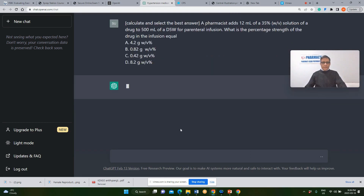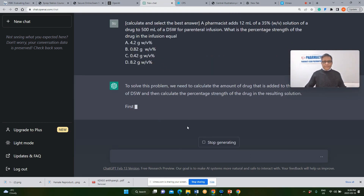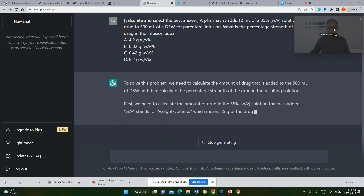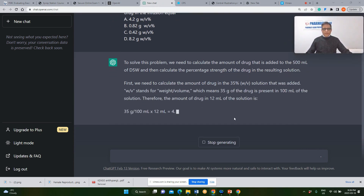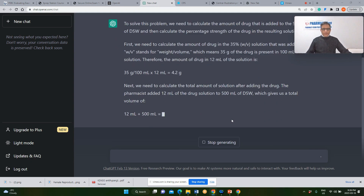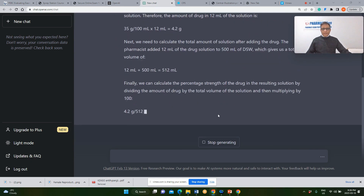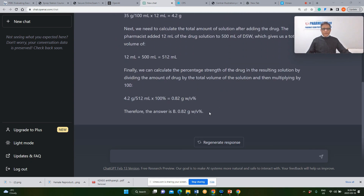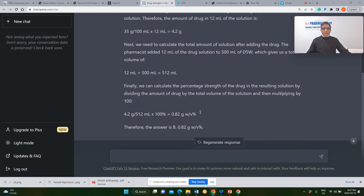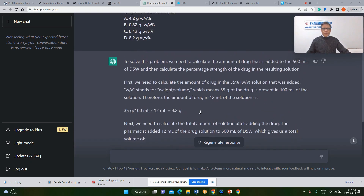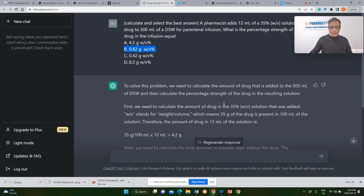Let's see what the best response would be from ChatGPT. This is exactly the expected response — 0.82 grams weight-by-volume percentage. The answer is correct at 0.82 grams as given by ChatGPT. We accept this as a correct answer, so ChatGPT got one point.